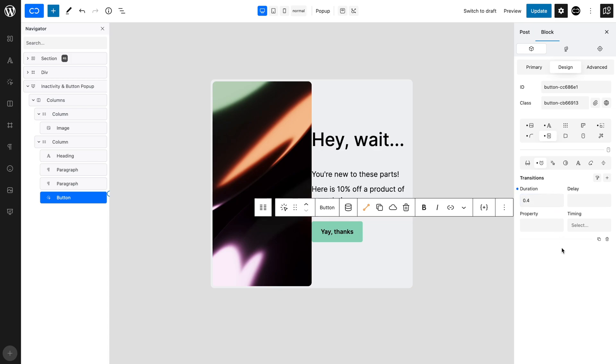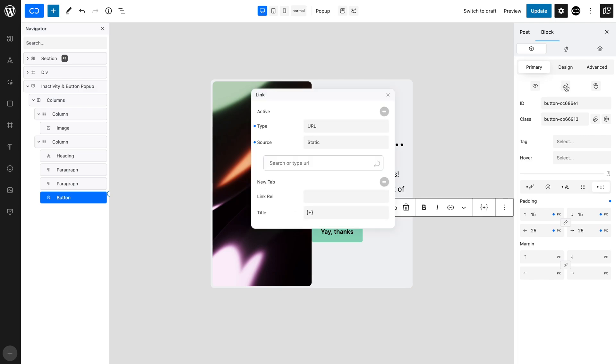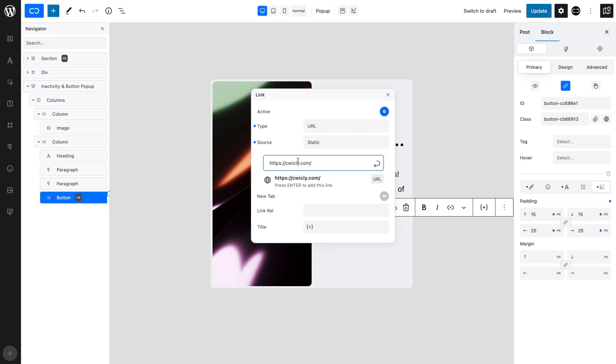We now have to link the button to where we want the user to be directed. So, with the button selected, in the Primary tab, click the link icon to open the link modal. Remember to toggle Active on. Enter your desired URL.